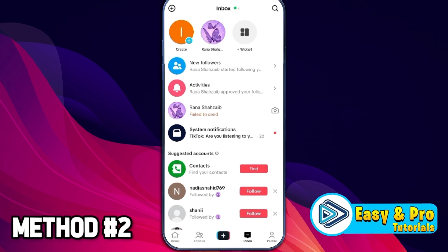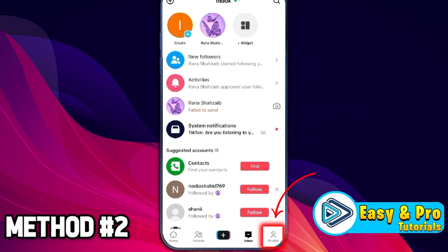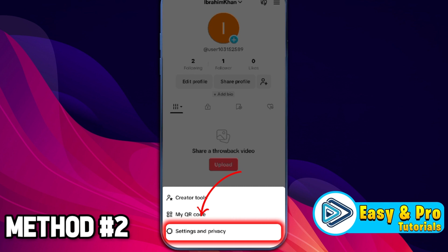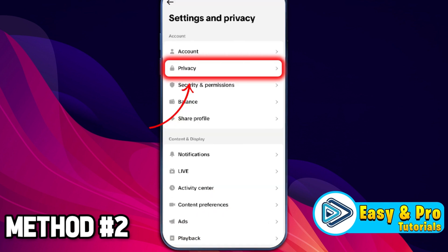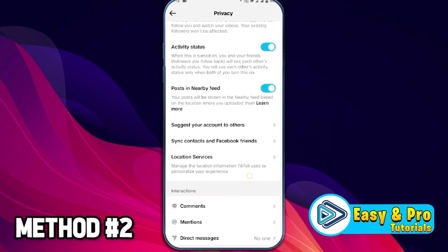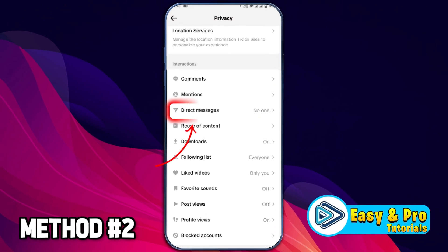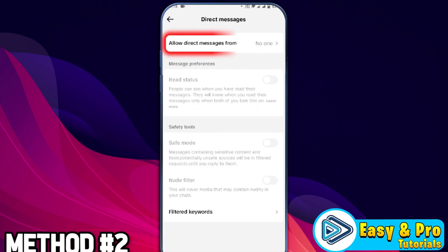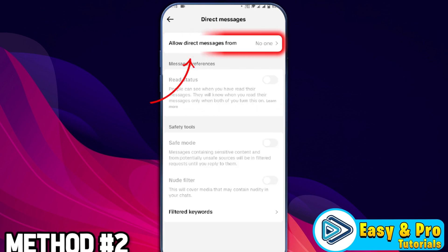If you are still facing this problem, open up your profile and click on the three lines shown on the upper right side. Open 'Settings and Privacy', then open 'Privacy' and scroll down a little bit. Here you will find the 'Direct Messages' option.